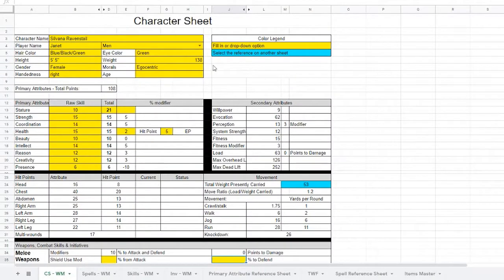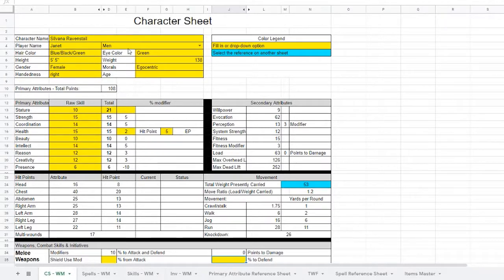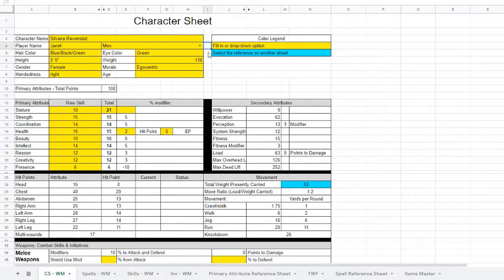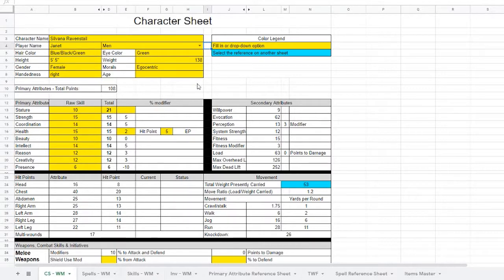Looking at the legend, if it's yellow, you fill it in or it's a drop-down menu like the race right here. Or if it's blue, you need to use the equal sign and reference another sheet, and I'll show you how to do that in a minute.